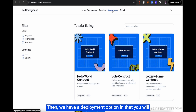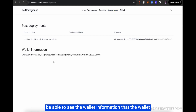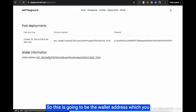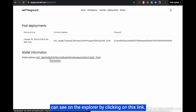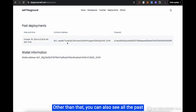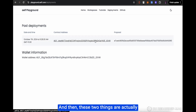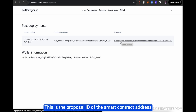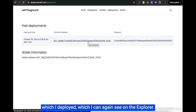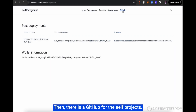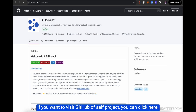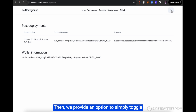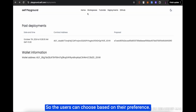In the deployment option, you will be able to see the wallet information for the instance you are using, including the wallet address which you can view on the Explorer. You can also see all past deployments from your contract address. These are connected to the Explorer on the Elf blockchain. There is also a GitHub link for the Elf project, and an option to toggle between light theme and dark theme based on user preference.